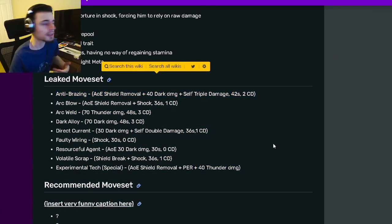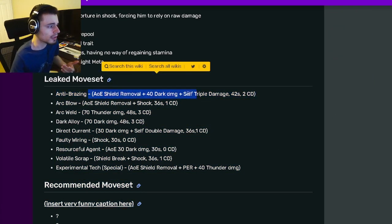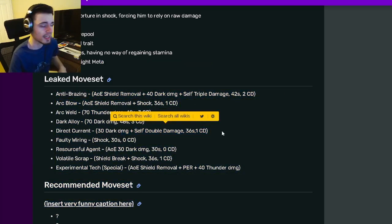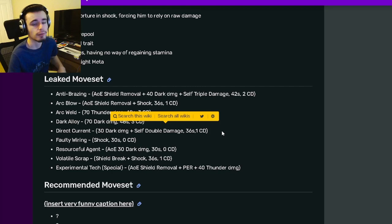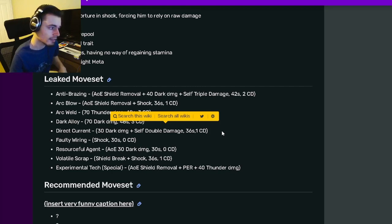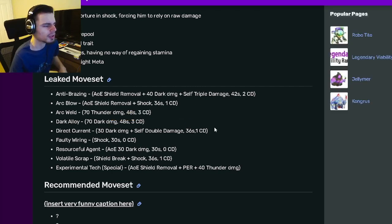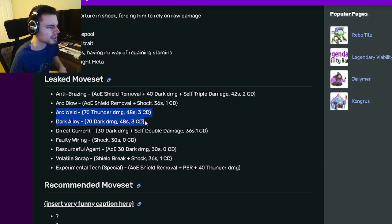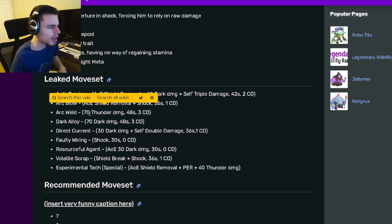He does have some pretty good moves, especially the self triple damage. And he also has a self double damage, so he can damage reach himself, which is amazing. That will make him really good for bounty hunts, in my opinion. He does have some pretty high damaging moves as well.